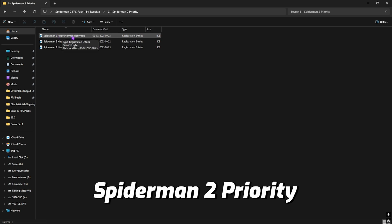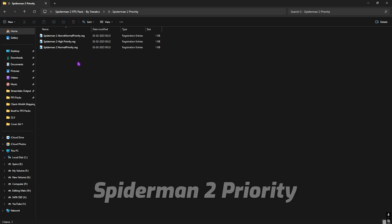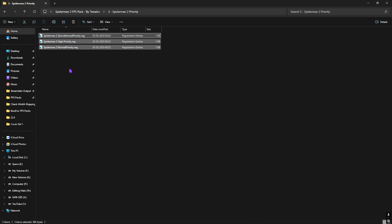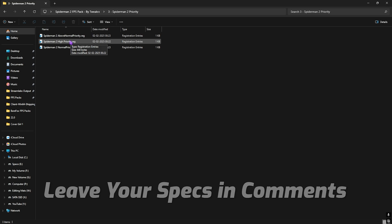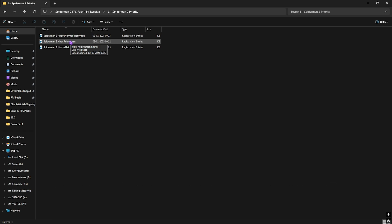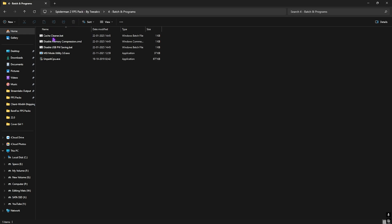Third folder is the Spider-Man 2 Priority in which I have left three priorities right over here: Above Normal and High Priority, as well as Normal Priority. I would recommend you guys to leave your PC specs down in the comments below and I'll be telling you guys which priority you need to choose right over here.